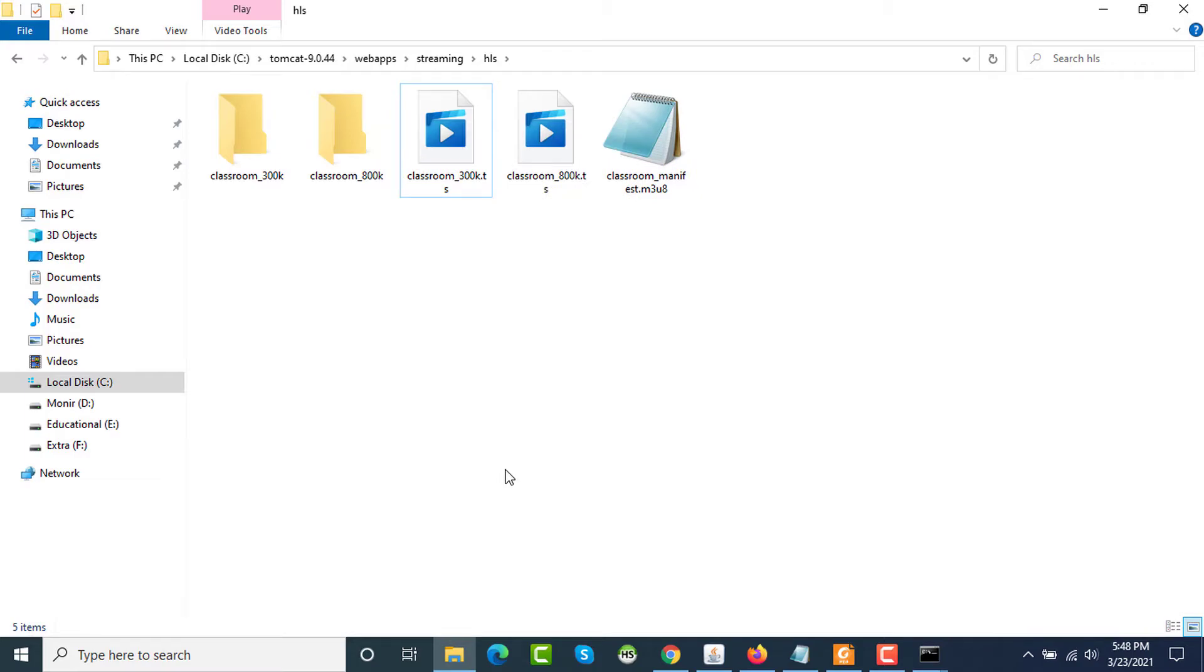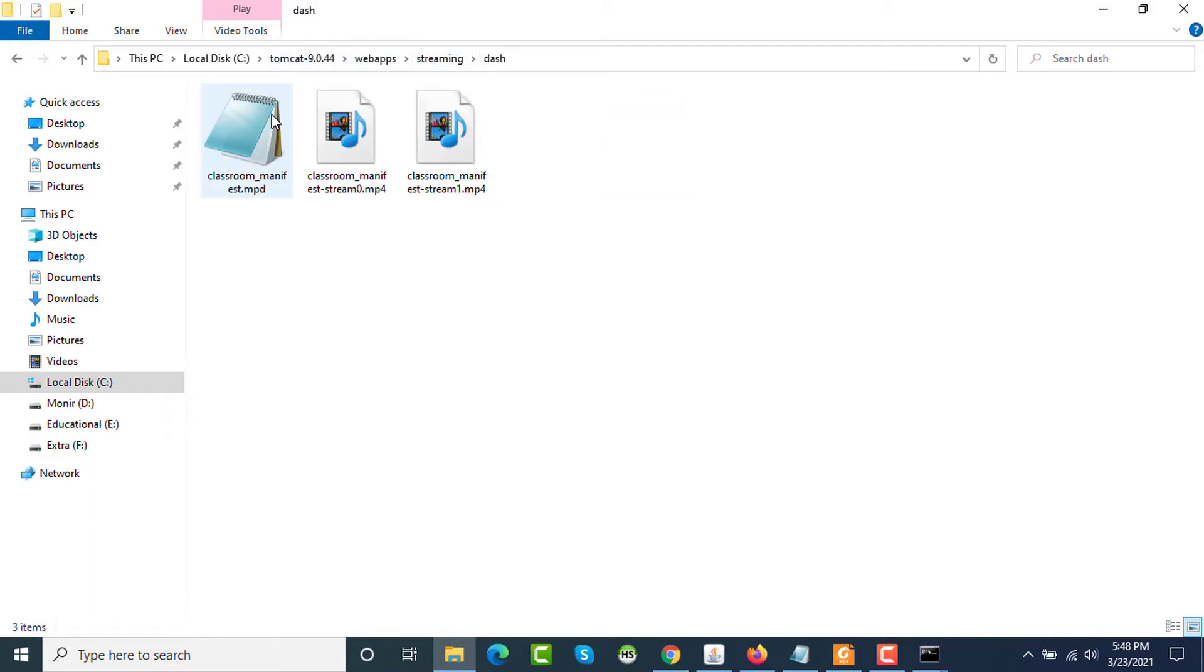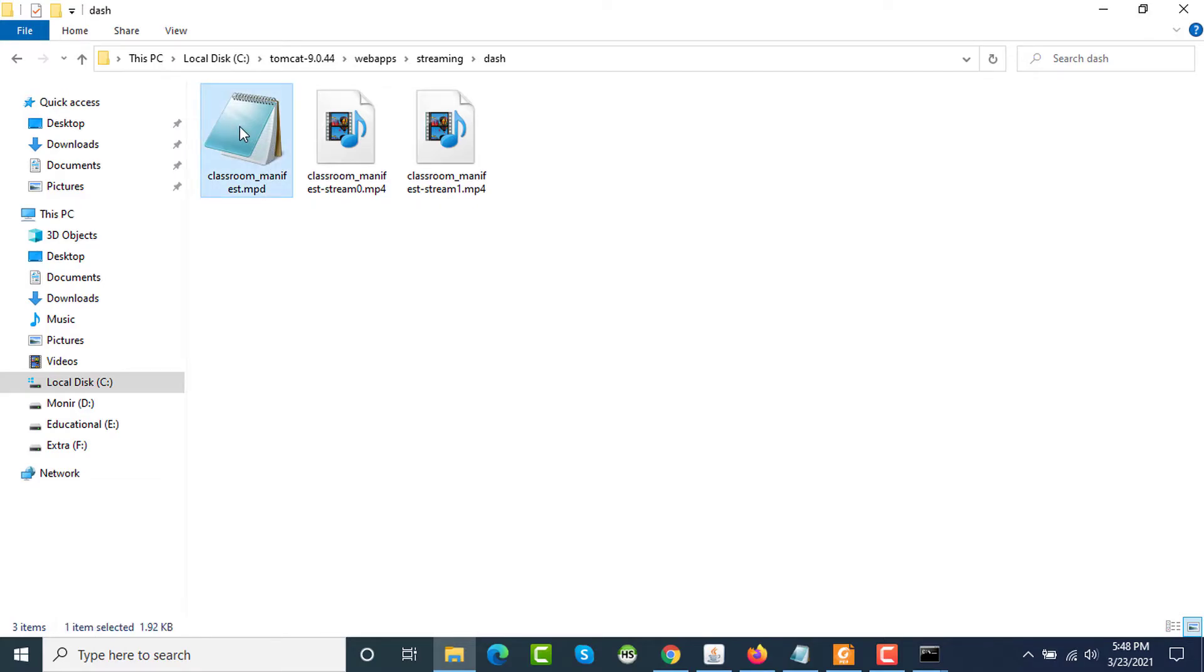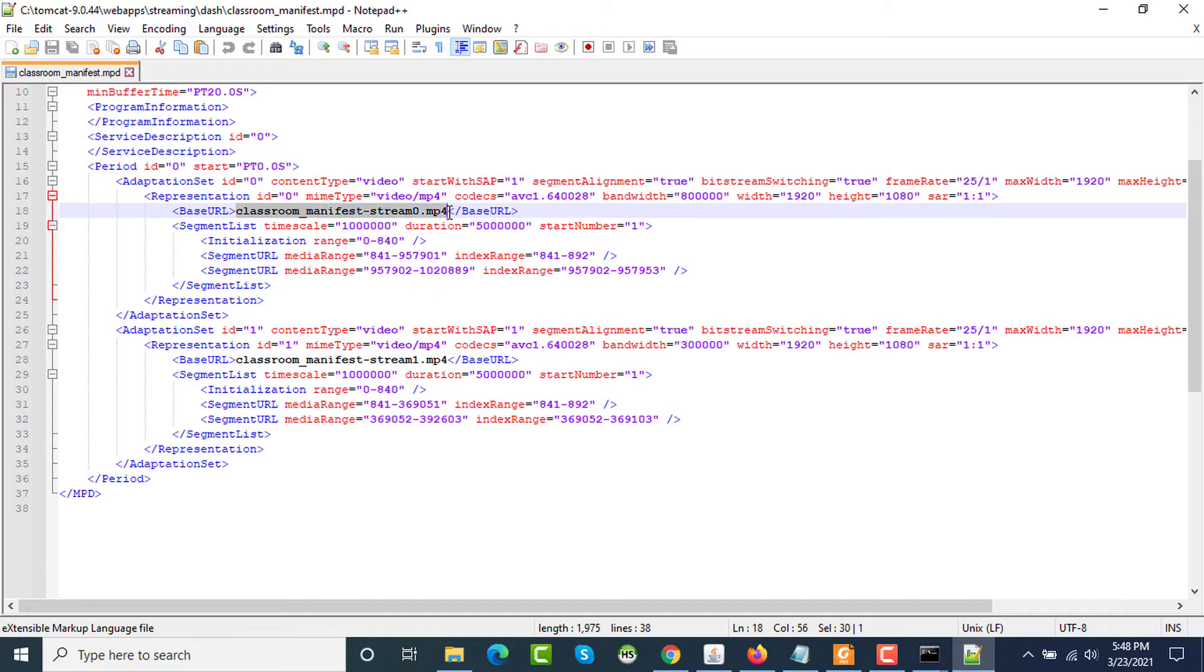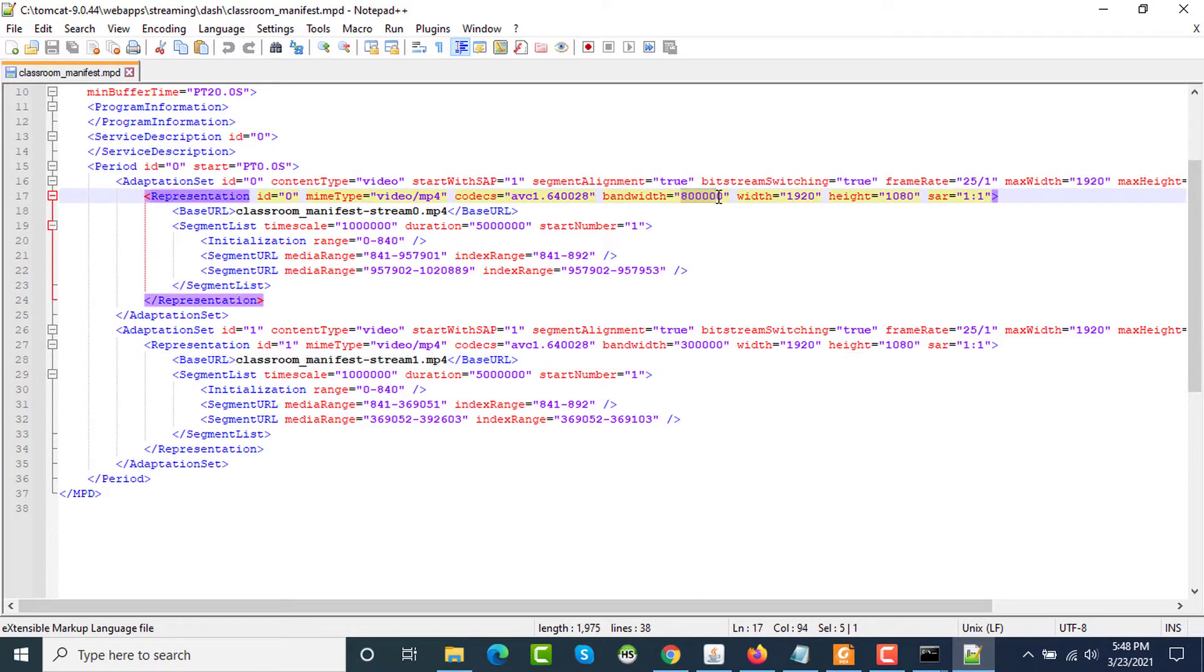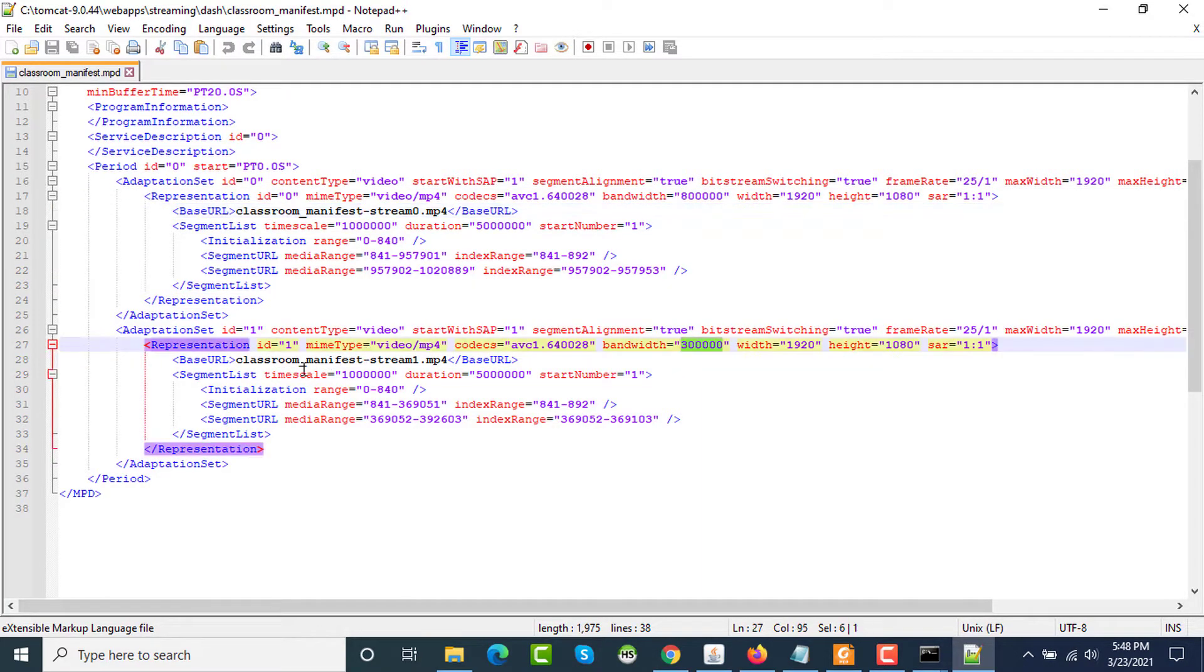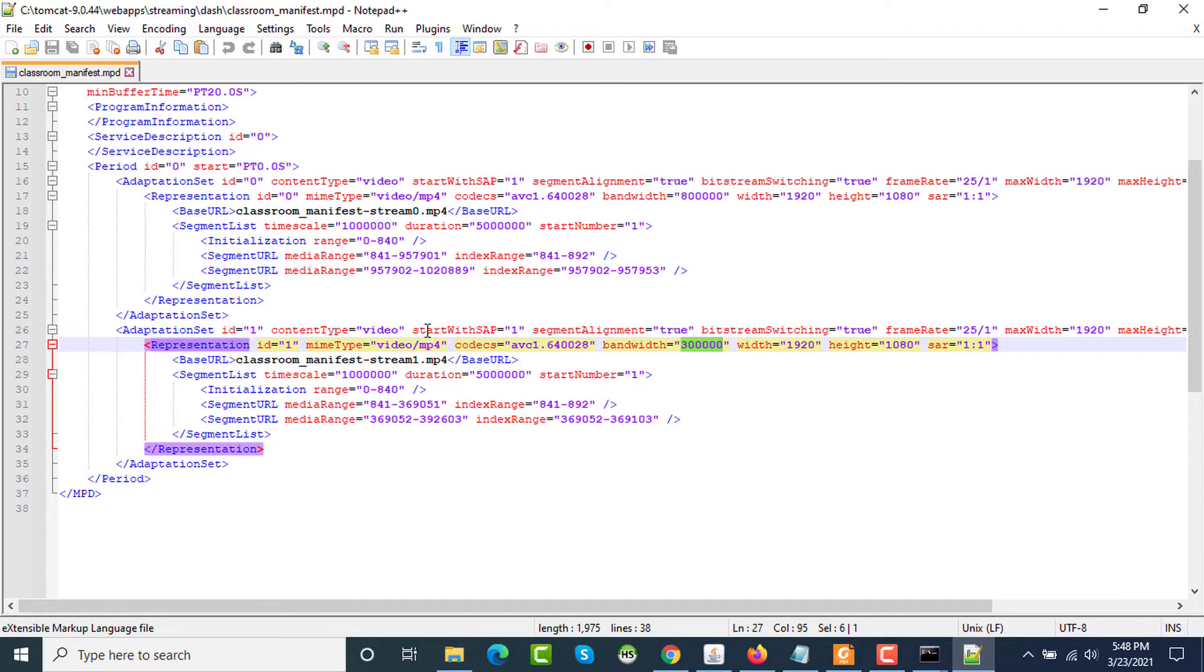If I compare both manifest files, I'm first going to the DASH manifest file, classroom_manifest.mpd, and opening it with Notepad. You can see that this is an XML file with references to stream 0 and stream 1 and the references of bandwidth. When the bandwidth is higher, then this one, when the bandwidth is lower, then this one. You can decide which bandwidth you want to set. If you want to set a variation of 6 or 7 different bandwidths, you can also do that. So this is the manifest file for MPEG-DASH.